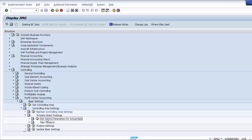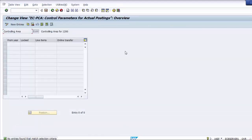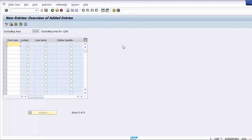We are now on the second configuration step — Set Control Parameters for Actual Postings. We execute this step and the screen is initially blank, so we go to New Entries from the header to open a fresh screen. The settings are maintained by fiscal year. The system automatically takes the controlling area Z100, which is the controlling area we are working on. Next we need to enter the From Year.